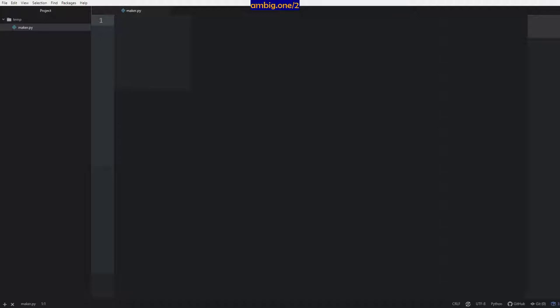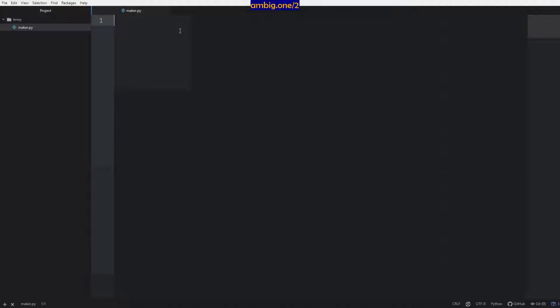If you want code for this particular session, please go to my GitHub page. You can download all the code and run it while I'm explaining. So, file equals — let's say I have created a variable here.